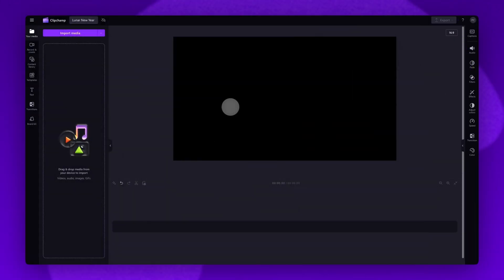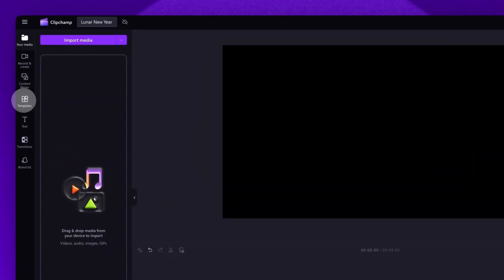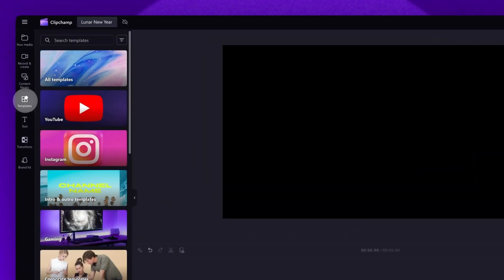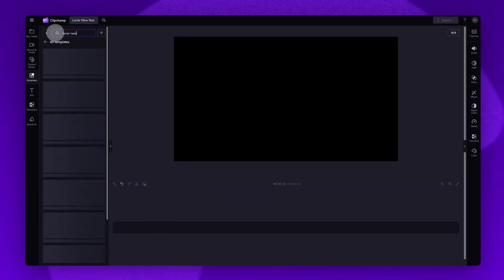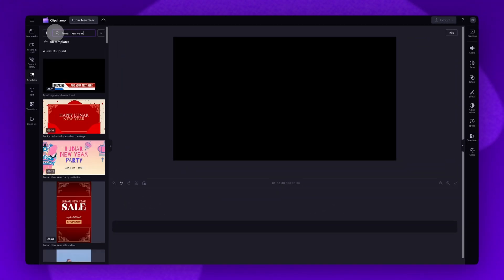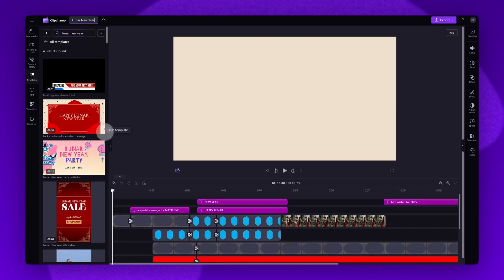To access the Lunar New Year template, navigate over to the toolbar on the left and click into the templates tab. In the search bar you'll type in Lunar New Year. For this tutorial we'll be using this template here. All you'll need to do is click on the green plus button to add the template into your timeline.